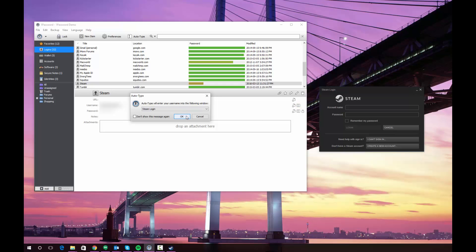And it will again confirm that that's where I want to send it. If you don't want to see this message every time, you can check this checkbox. And it will automatically fill that information.